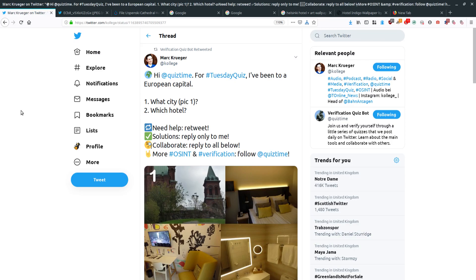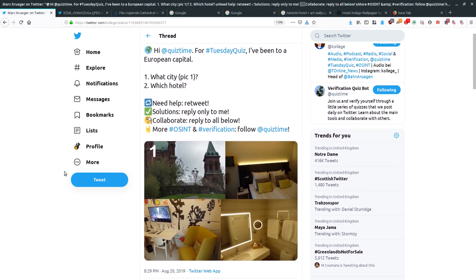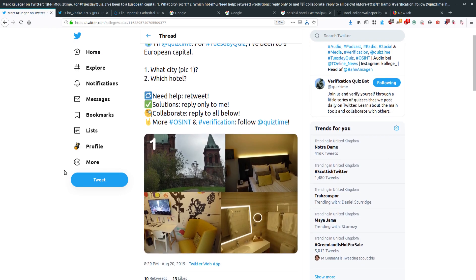This was Mark's tweet that he put out yesterday. I'm going to show you how I did it, how I found the solution for this one. It wasn't too tricky in the end, but I'll show you how I did it and a couple of other ways you might have been able to find the answer.